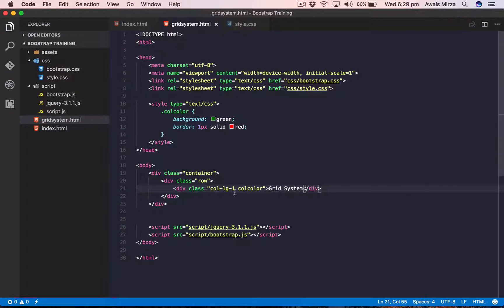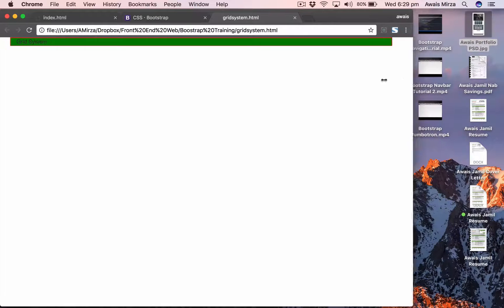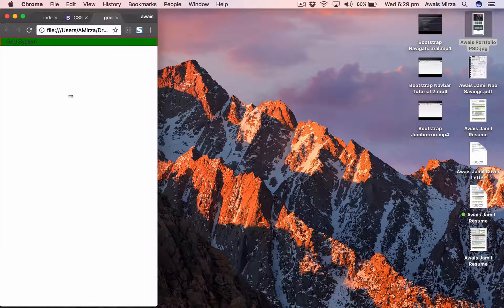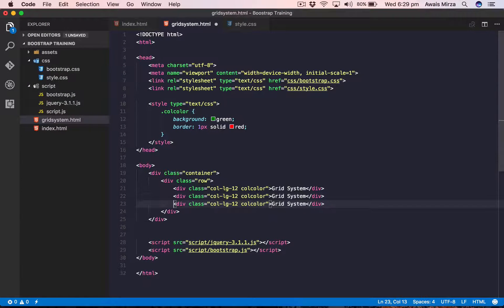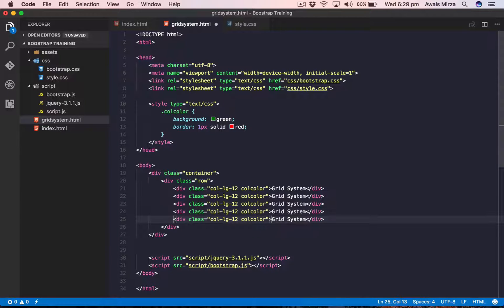Right now we're using one column out of twelve. If I change the value from 1 to 12, save and refresh, we're now using all twelve columns. If I decrease the browser size it doesn't change much because we only have one column in the row.